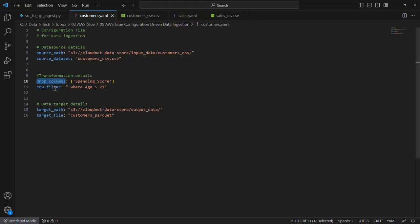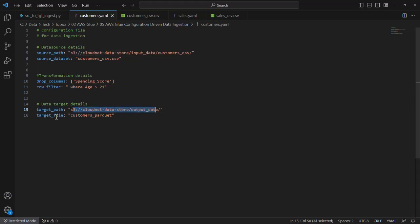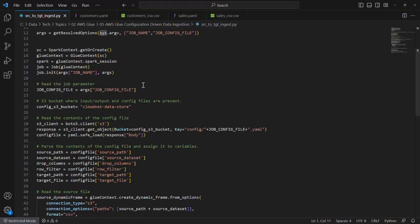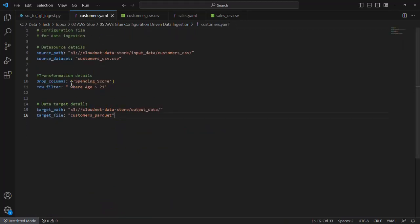There are two transformations we are planning to apply as part of this ETL job: dropping some columns and filtering out some records. Finally we have information on where the resultant data needs to be written — the target S3 path and the name of the Parquet file. With that, let's take a look at the ETL script itself. The ETL script accepts a parameter called job_config_file — the name of the config file used to process the input file — which contains the definition of the source file, transformations to apply, and where results need to be written.